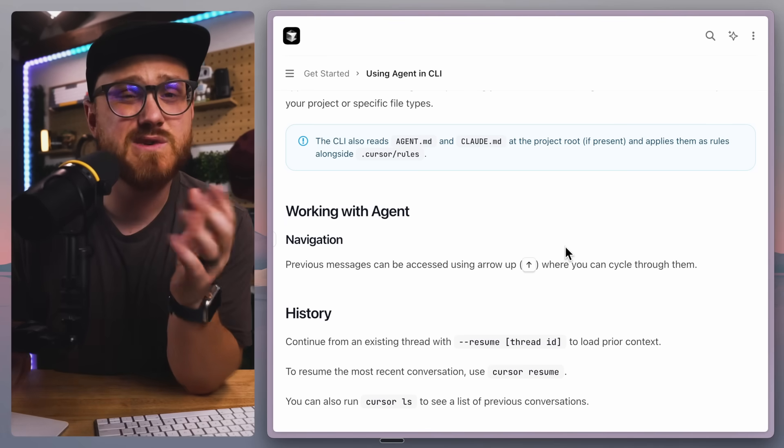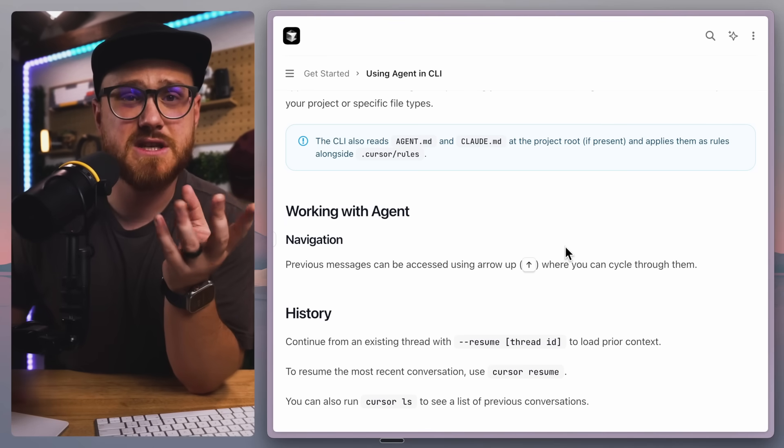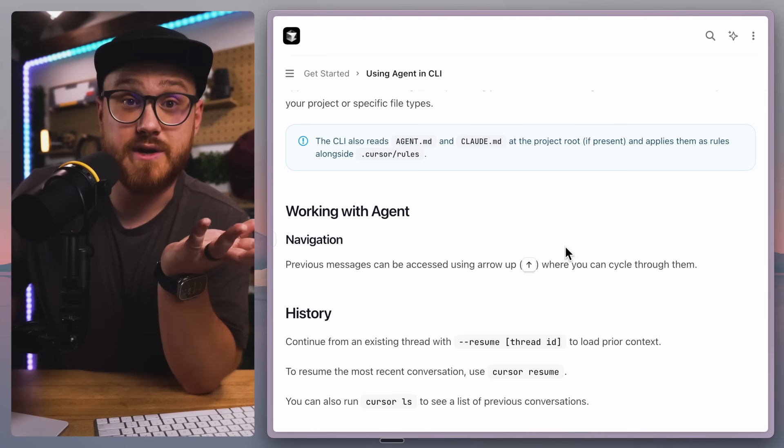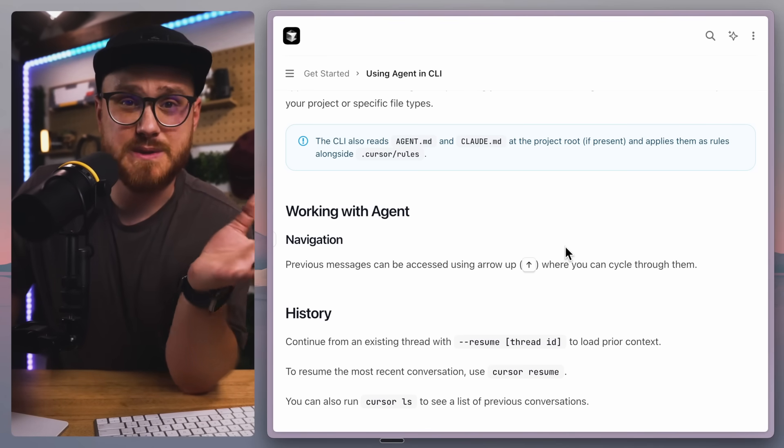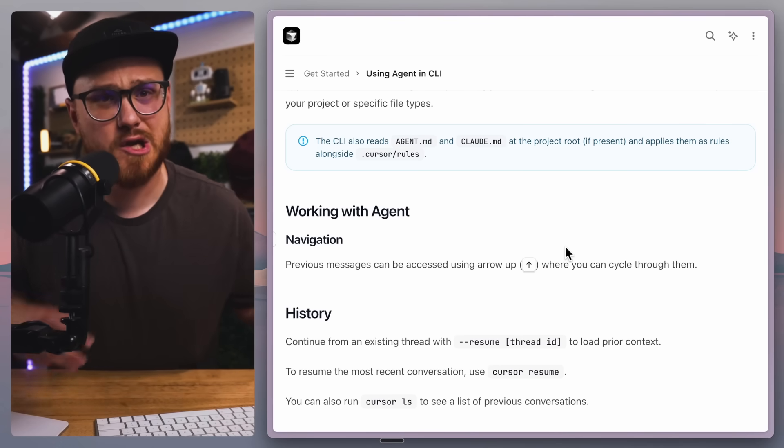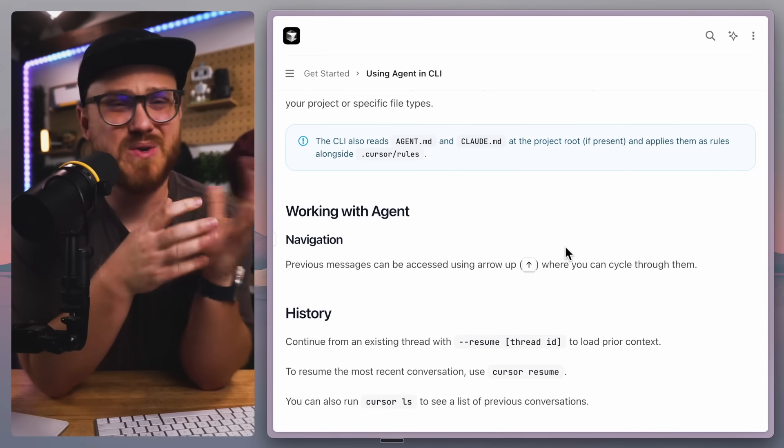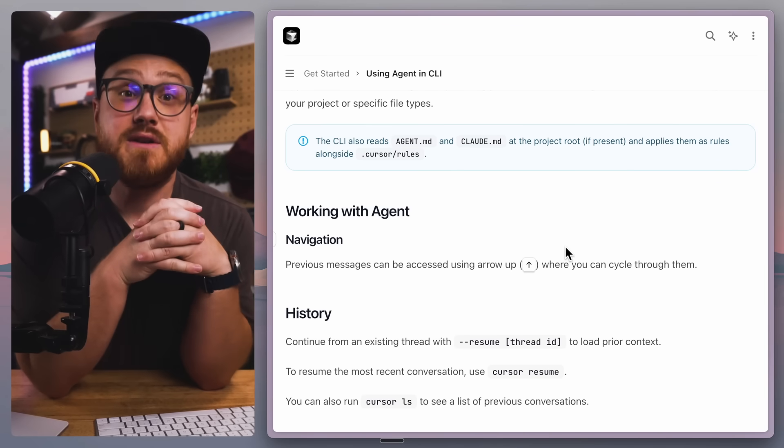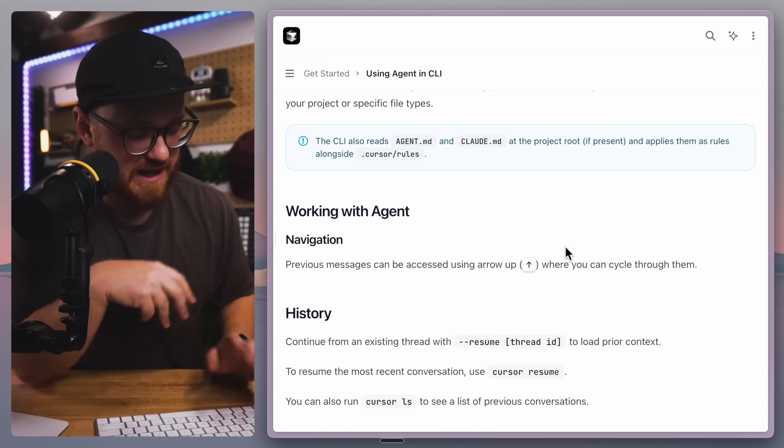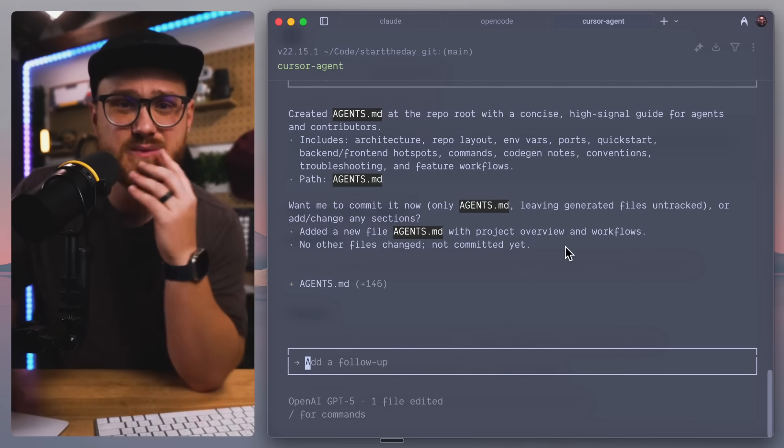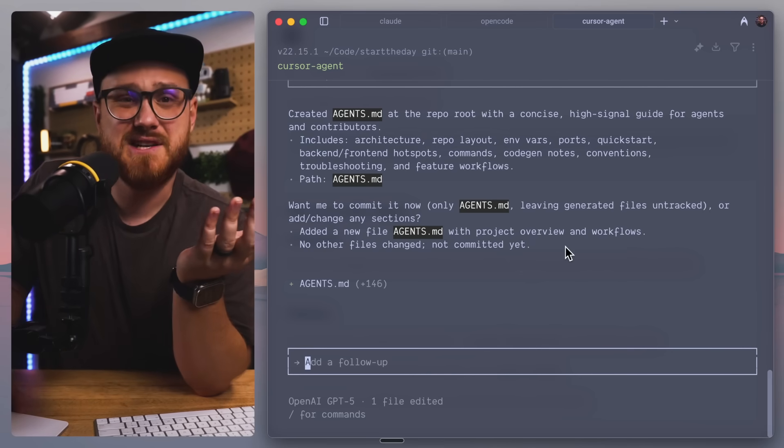So the question becomes, what is Cursor CLI better for? And when should you use it over something like Claude Code or OpenCode? And the answer for that is, I guess, really, it depends.